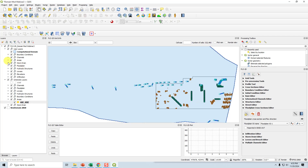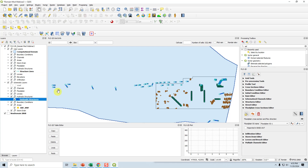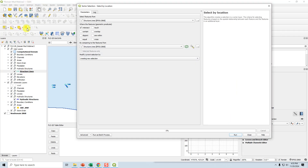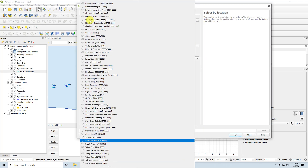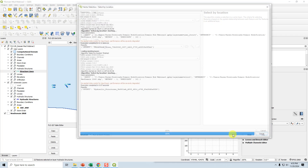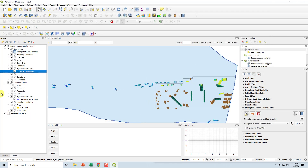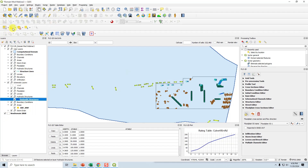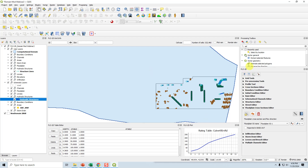Hydraulic structures are going to use the same approach. We have them in two layers, and you have to do it in both. So we run select by location within the new domain for both hydraulic structure layers, invert the selection, edit, delete, and save. Those are done.